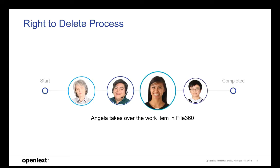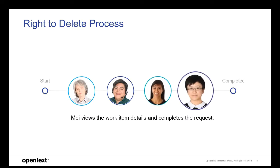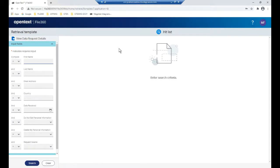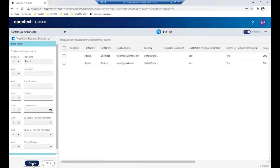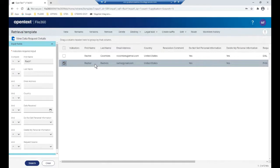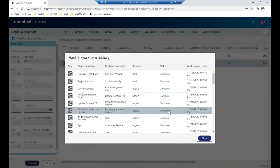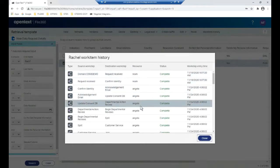Returning to File360, the data request has been processed and is nearly complete. May, the privacy officer, wants to view information about Rachel's data request work item. May opens the View Request Details retrieval template and performs a search for Rachel. She can see there are two work items in the Hit List results panel on the right. She selects the appropriate work item and clicks on the work item history in the task bar above. May can now view a complete audit history of the work item, including the assigned resources and event timestamp.